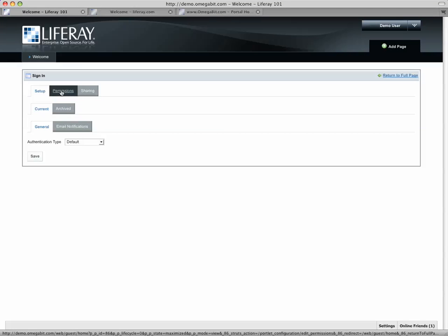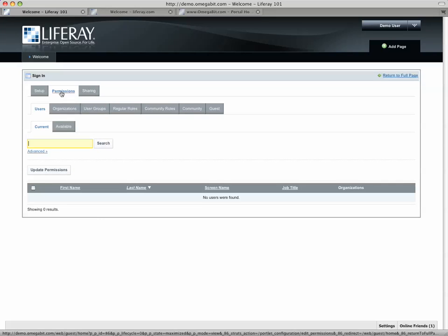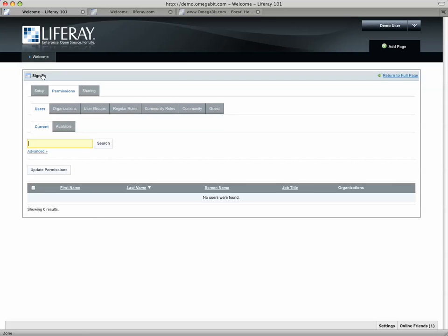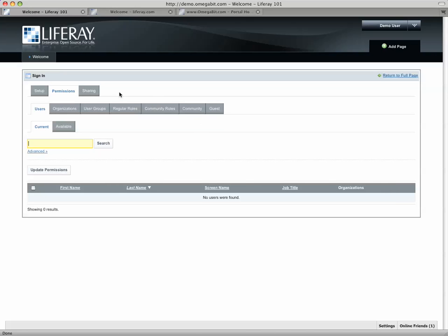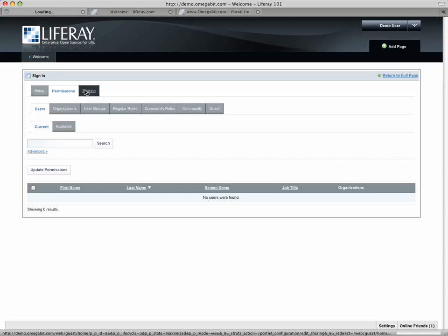One of particular interest is permissions which lets me set rules about who can use the portlet. Obviously manipulating the rules for sign-in is probably less useful than others, but it lets me dictate whether or not people can see content inside the portlet and what they can do with it depending on the nature of that portlet.